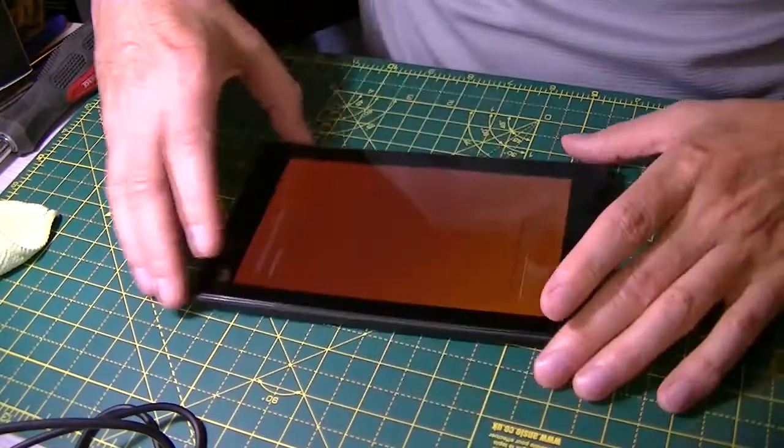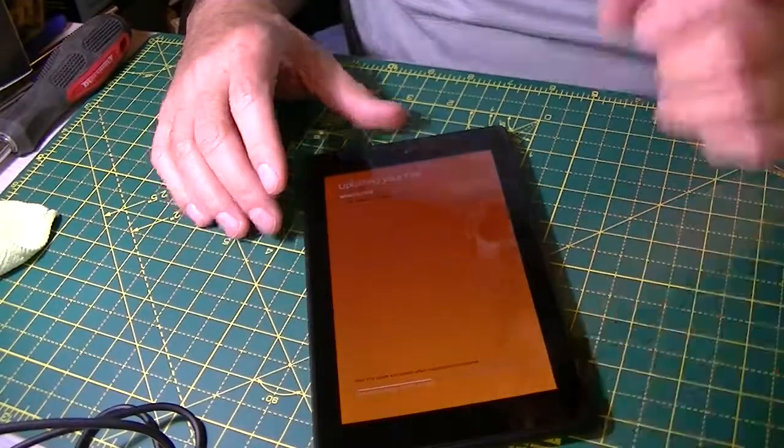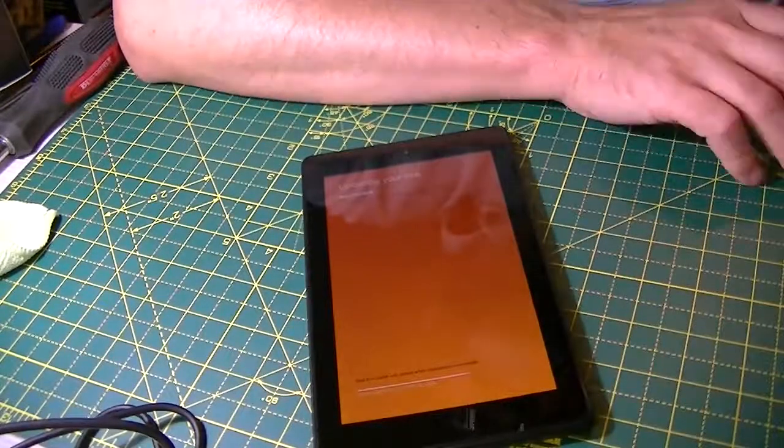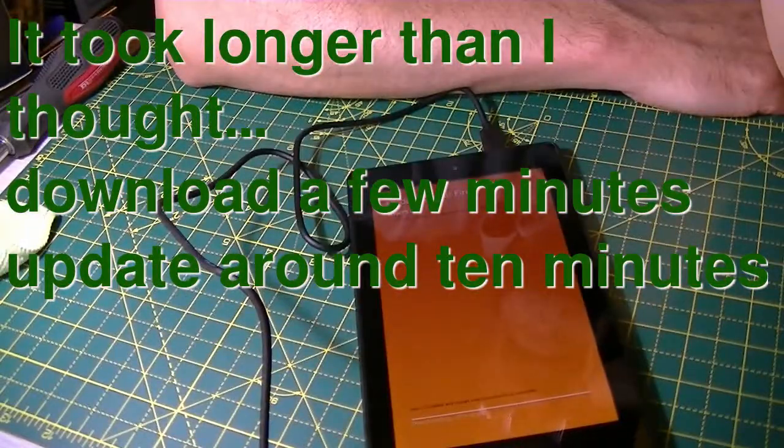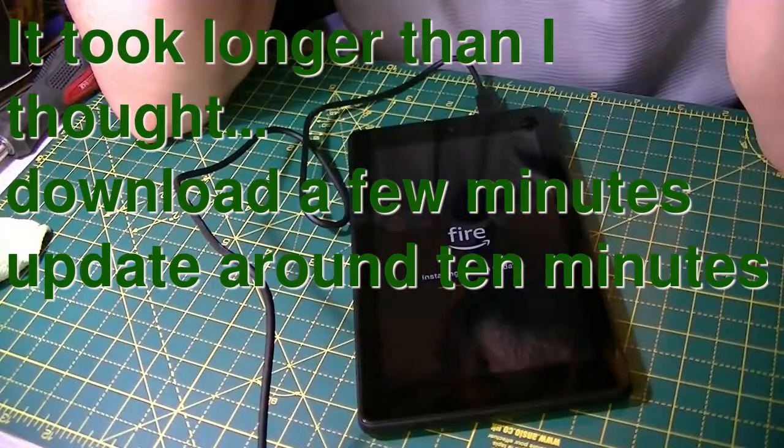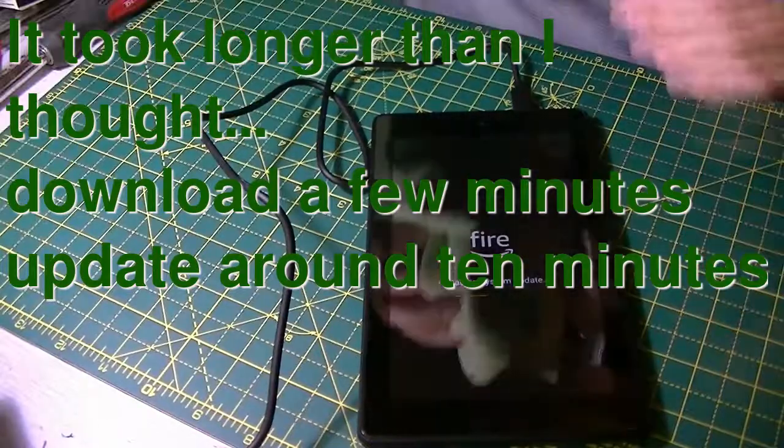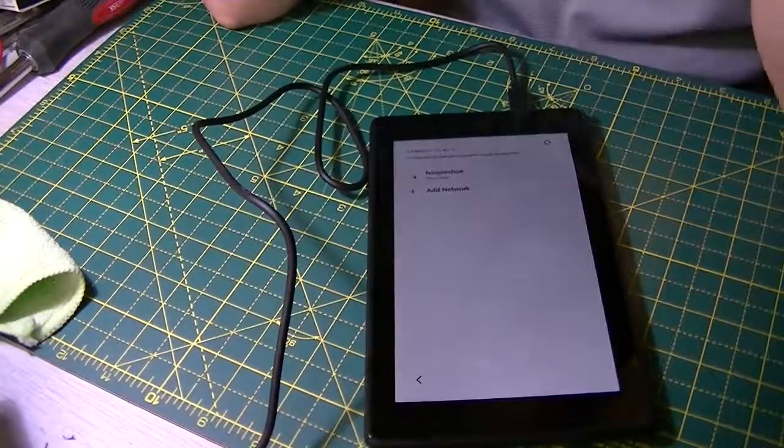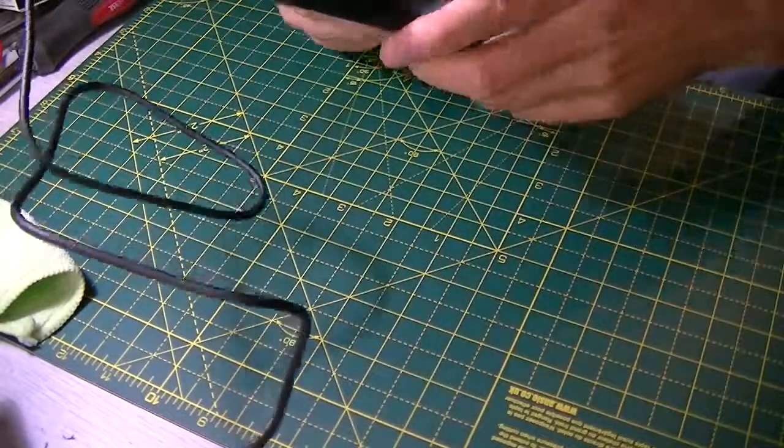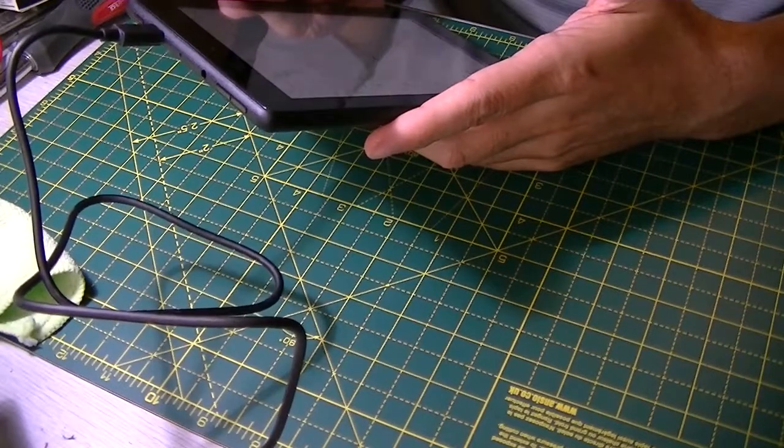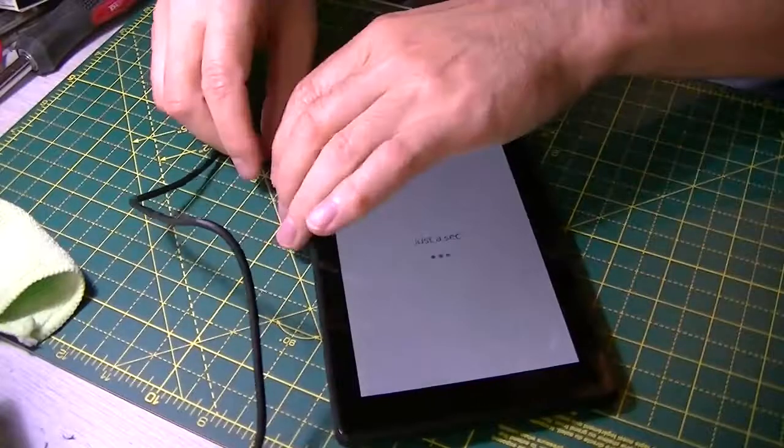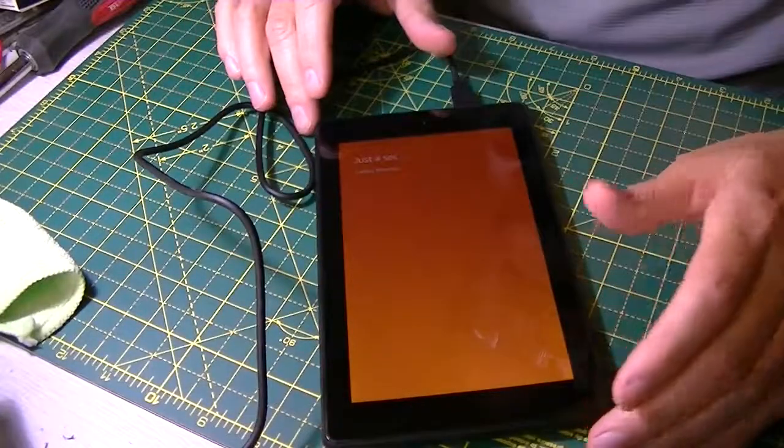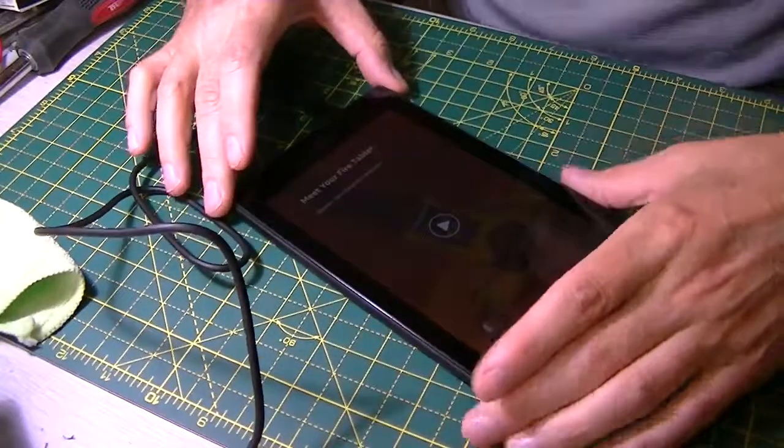50% to go. Let's see, it might not take that long. Still got more to go. Meet your Fire Tablet. Discover Alexa hands-free and more.